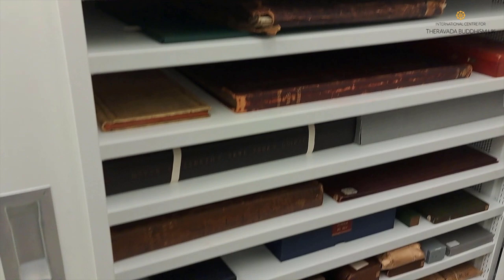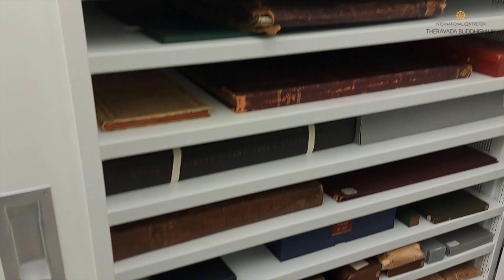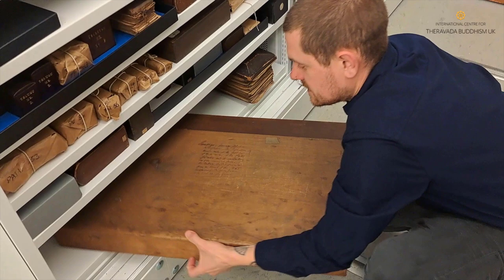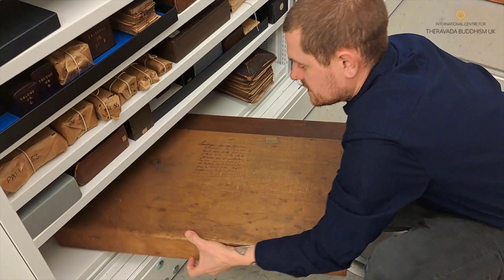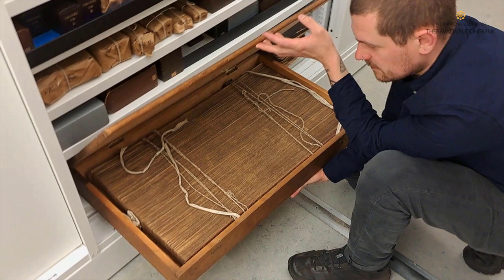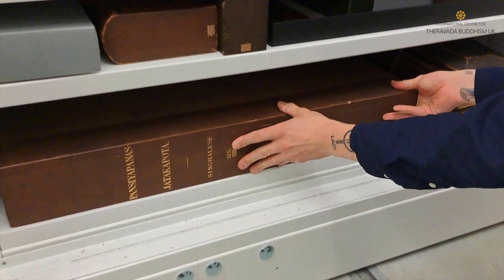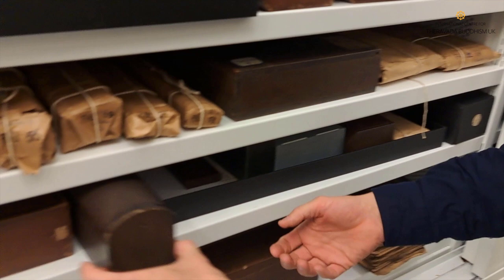So this area down here is one of the areas where some of the Sinhalese manuscripts are held. You can see the difference in the size of some of them. This is number MS1 which is stored in this huge box. I don't even know how many leaves this is going to be but it's quite different looking. So that one's going to be incredibly difficult to digitise. And then you have various different sizes. And today we're going to be digitising MS5.